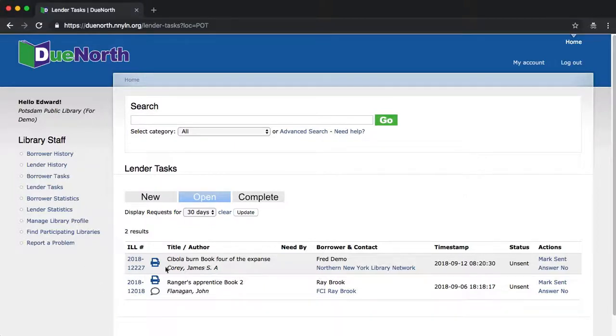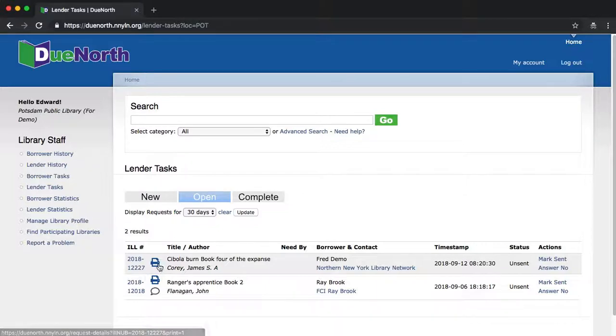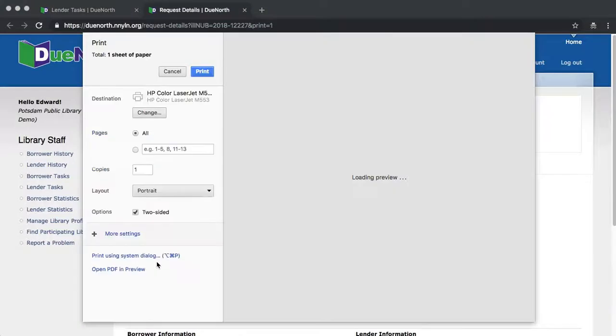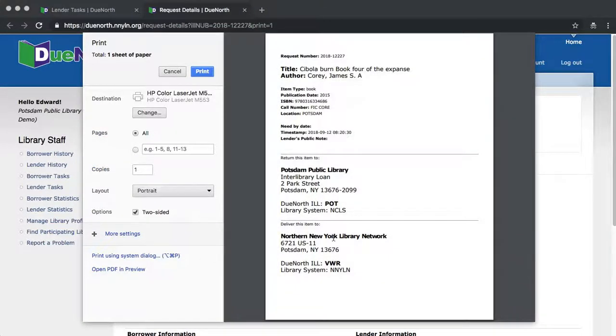Also, we have the ability to now print a pull slip from this screen. If you click on the printer icon, it opens a print dialog and pulls this up. This pull slip is designed to be used in stages.